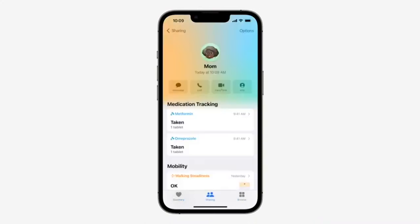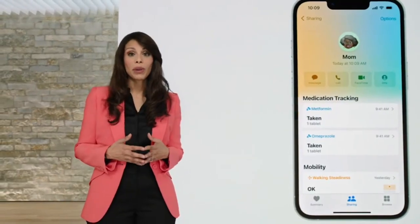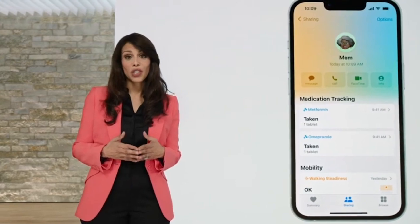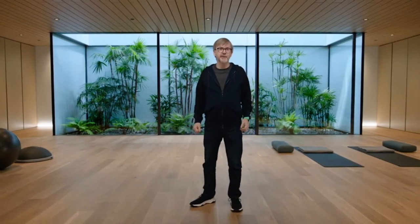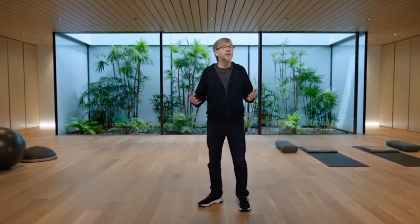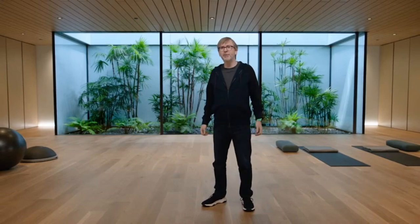Medications also works with Health Sharing, which is updated in iOS 16. You can now send a family member an invitation to share their health data with you. Health data is encrypted on device and is not shared without your explicit permission. You'll also now be periodically reminded of what health data you're sharing and who you're sharing it with.